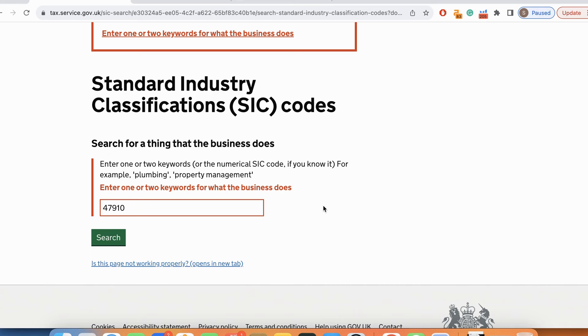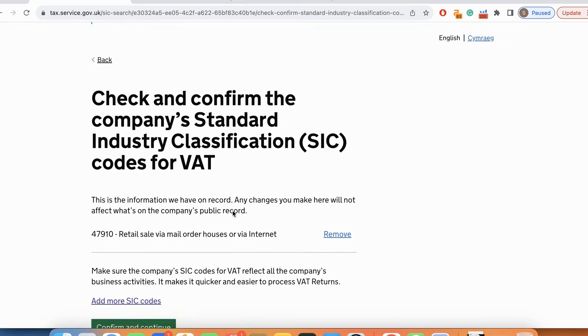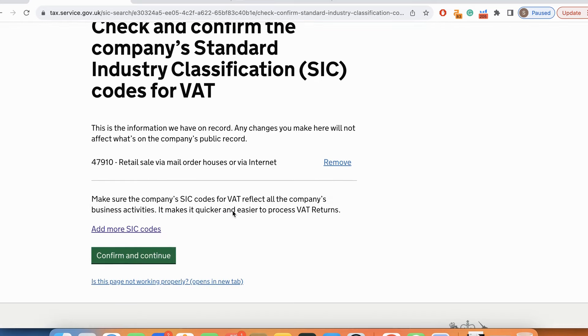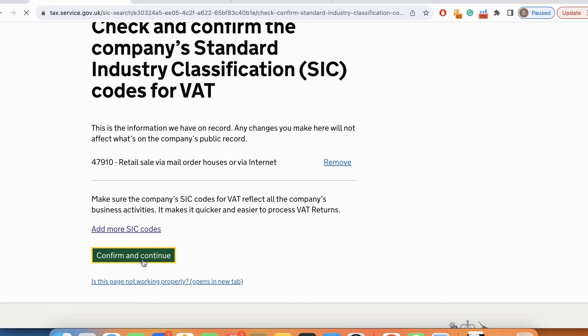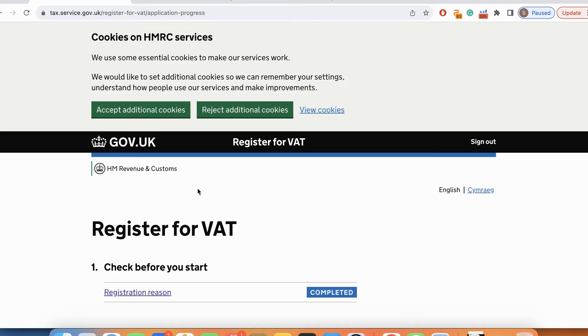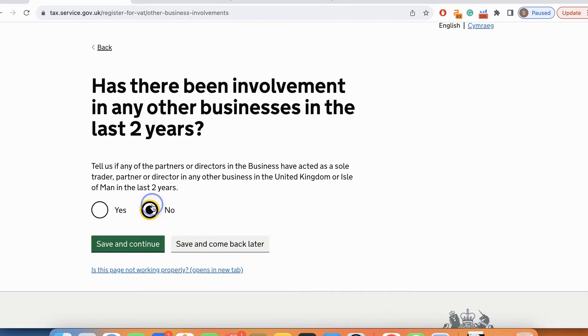Retail sale via mail order houses or via internet, that's 47910. The answer is no over here because I don't have any other businesses in UK or neither any of my partners have ever had any businesses in UK.